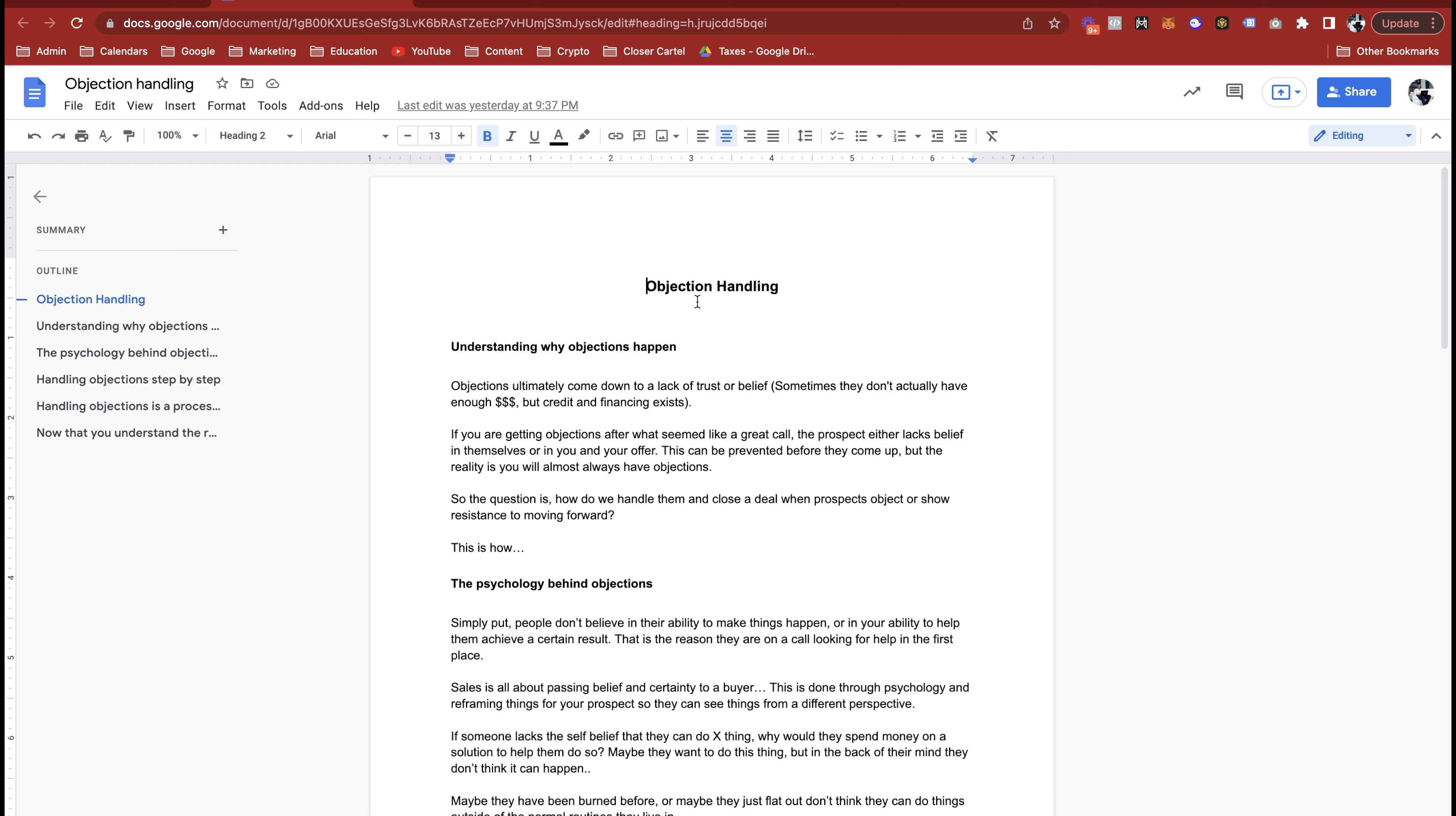Objections ultimately come down to a lack of trust or a lack of belief, whether that's in you or the offer or themselves or something else. Sometimes people don't actually have enough money or they have real objections, but credit and financing exist for those things.